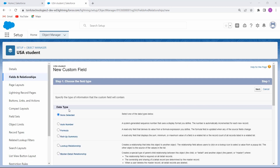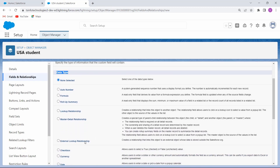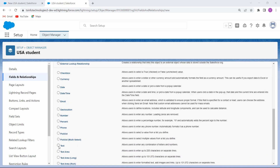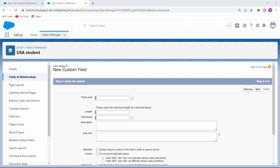Click on the New option for creating a new field. After clicking on New, you can now choose the data type. There are a lot of data types present. Choose the data type to help format the field input. Here we are choosing Text, then click on the Next option.